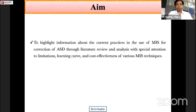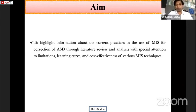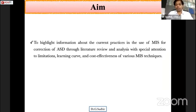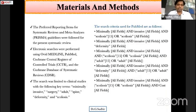The aim of this paper is to highlight information about the current practices in the use of these procedures for correction of adult spinal deformity through literature review and analysis, with special attention to limitations, learning curve, and cost effectiveness of various MIS techniques.